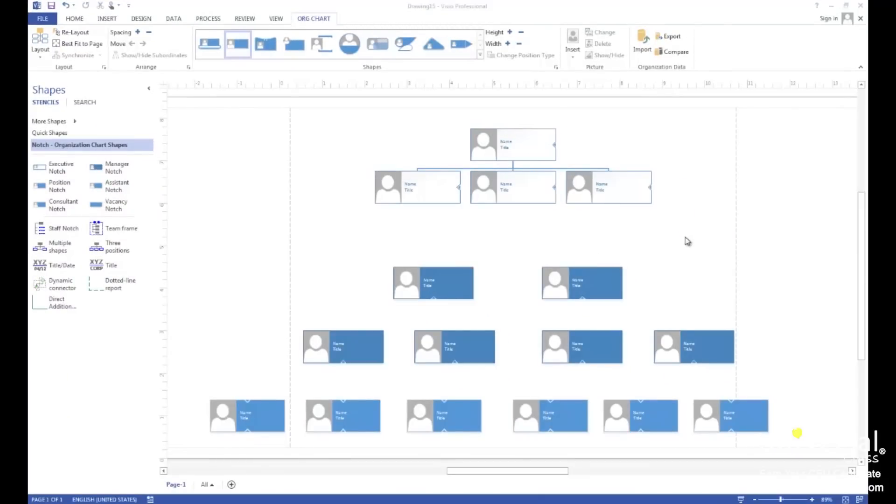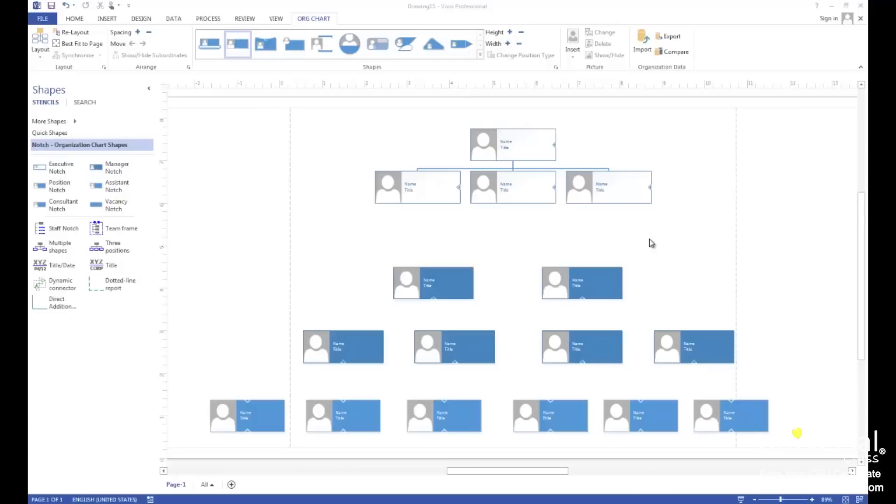You should use the organization chart wizard when you already have data in an electronic format that will be used for the chart. For example, if you have an Excel spreadsheet or workbook that contains names and information, an ERP system that can create an Excel or text file, data in a database such as Access, or data in a Microsoft Exchange server directory.